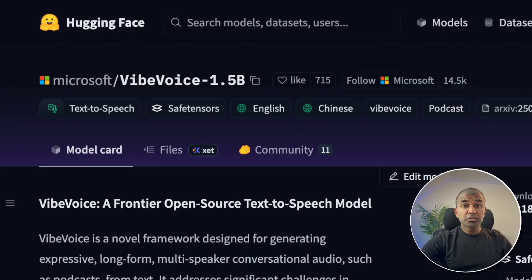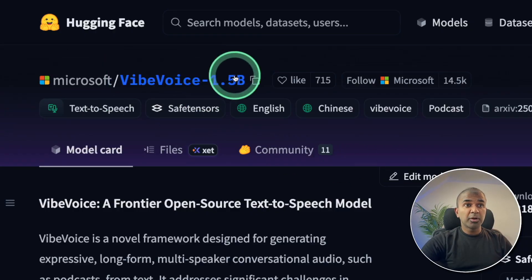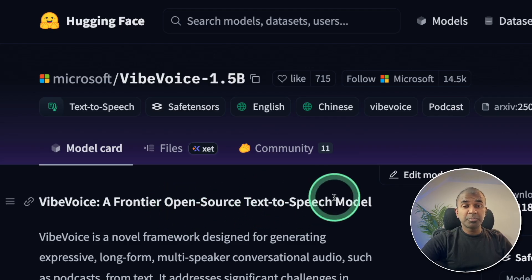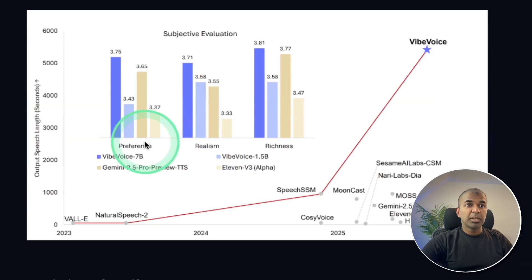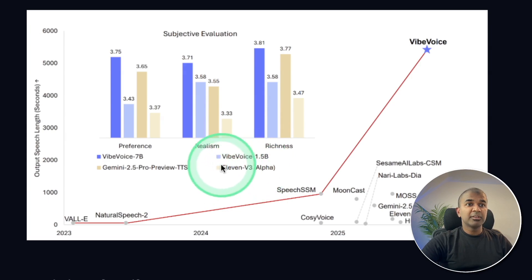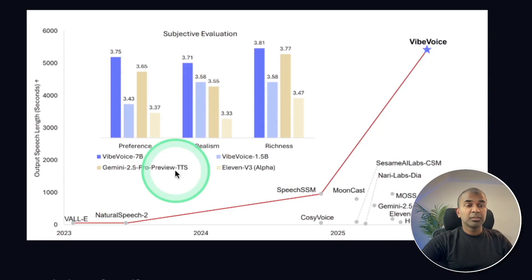Microsoft released Vibe Voice, a 1.5 billion parameter open-source text-to-speech model. In preference, realism, and richness, this is better than ElevenLabs Version 3 and also Gemini 2.5 Pro Preview text-to-speech.